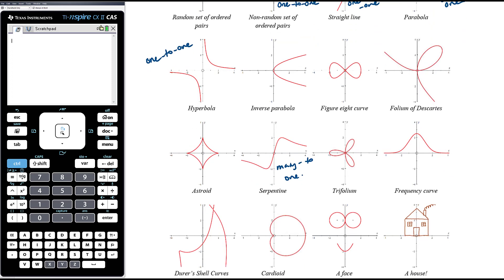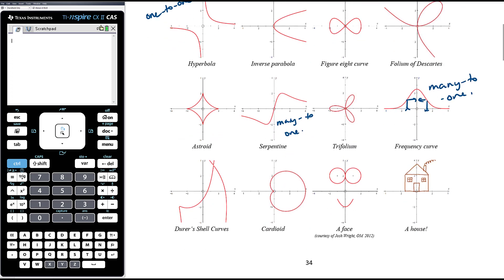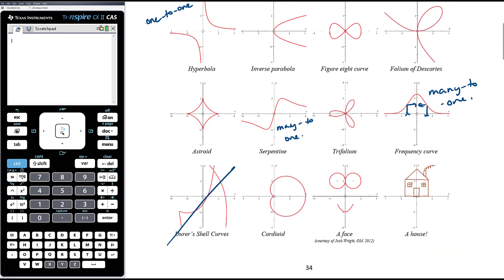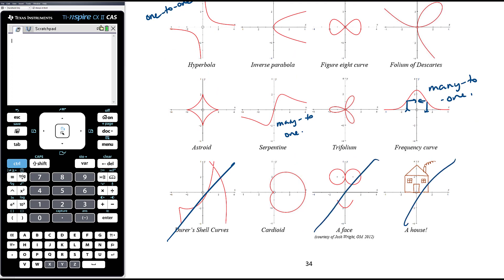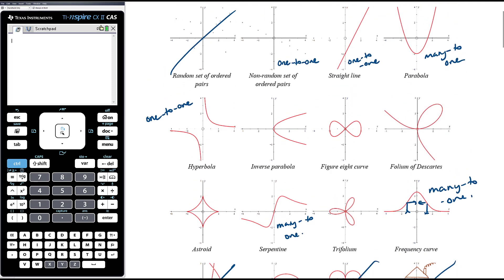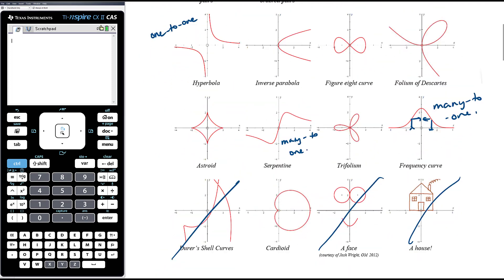The frequency curve — the bell curve — is also many-to-one: more than one x value corresponding to the same one y value. Without knowing what happens to some of the other graphs at their edges, it's hard to classify them definitively, so I'll omit those. The face and the house are slightly silly examples, along with other random point sets.